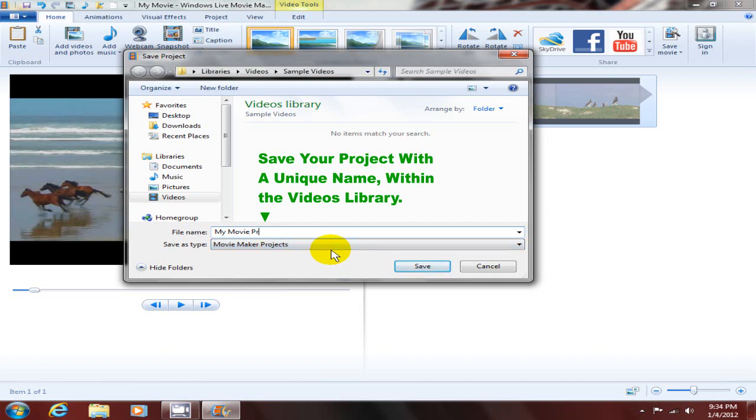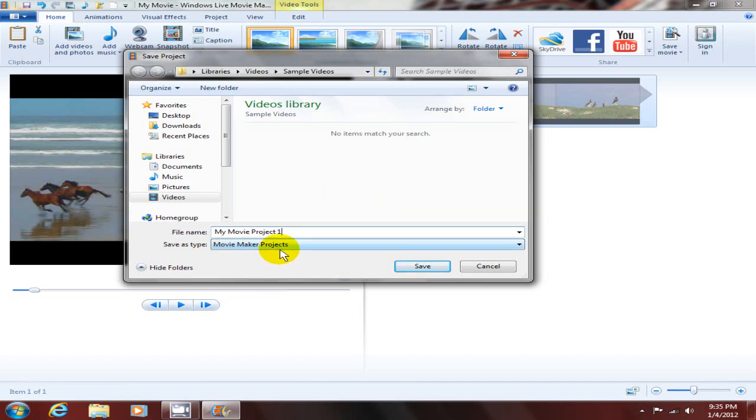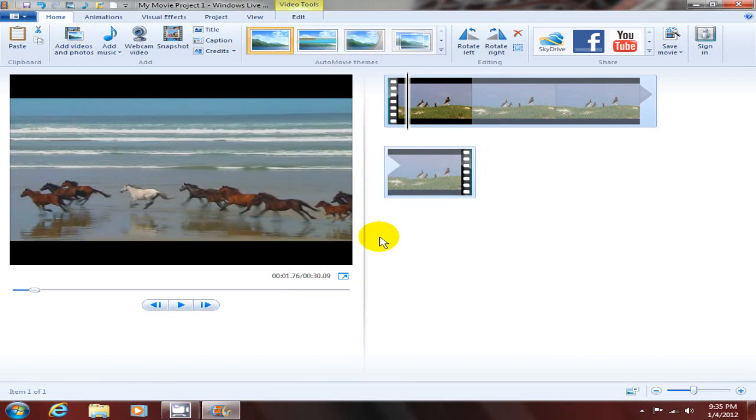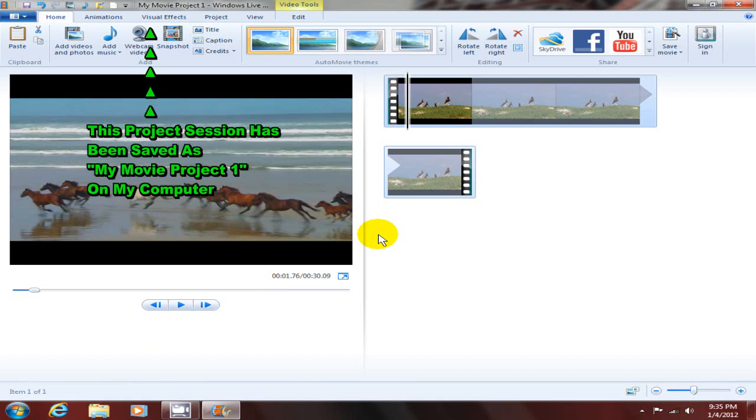The save as type will be movie maker project, and I'm gonna click save. Now this session has been saved as a project on my computer and it's been saved as 'my movie project one'.